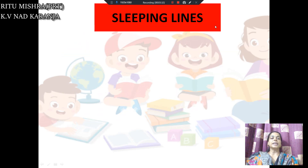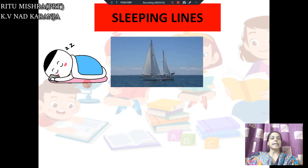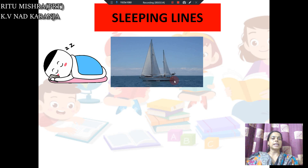Now, the second is sleeping line. Sleeping means lying down — sleeping matlab sota hota hai. So sleeping means, like this baby — the baby is sleeping. The pattern of this baby shows a sleeping line. For one more example, there is a ship, a boat, which is moving in the water in a completely straight horizontal line — ek dam seedhe, ek horizontal line.